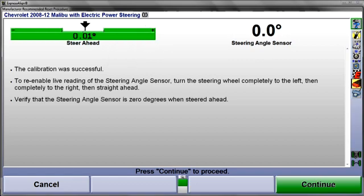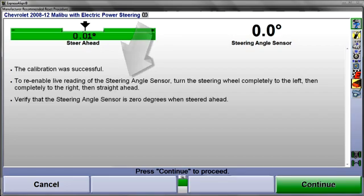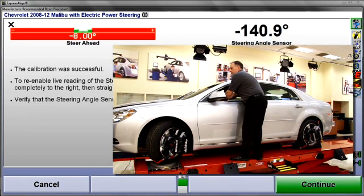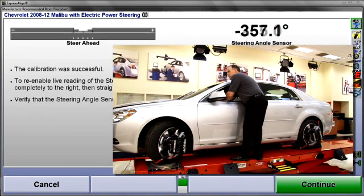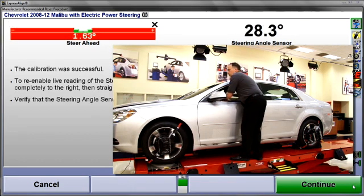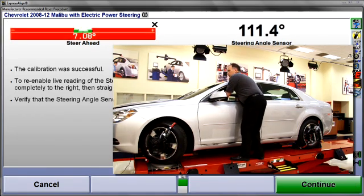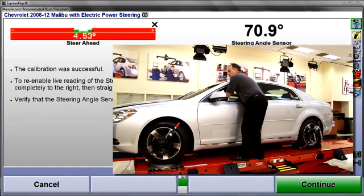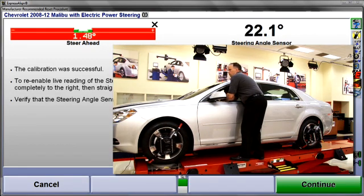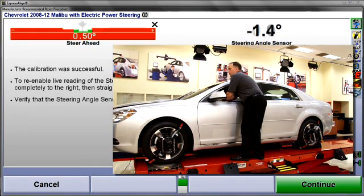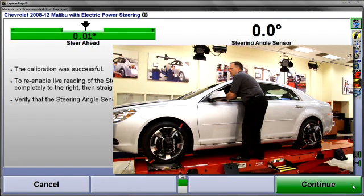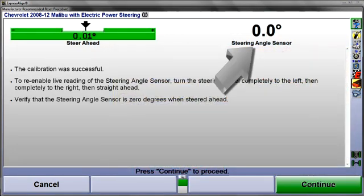To verify calibration on this particular car, the steering angle sensor must be re-enabled. To do this, steer the front wheels fully to the left lock, then to the right lock. Now, back straight ahead. With the wheels straight ahead, the output of the steering angle sensor should be zero.